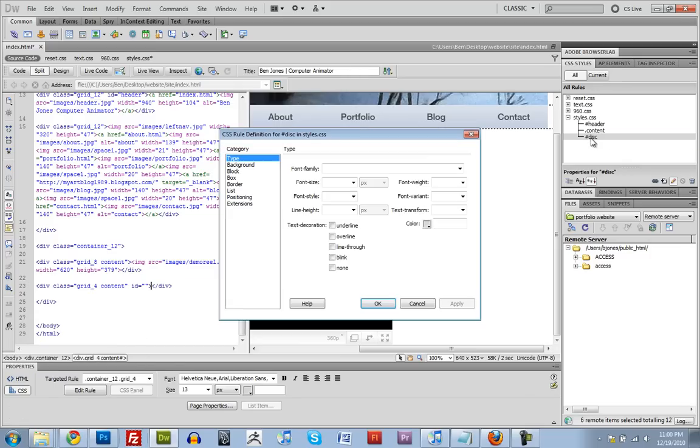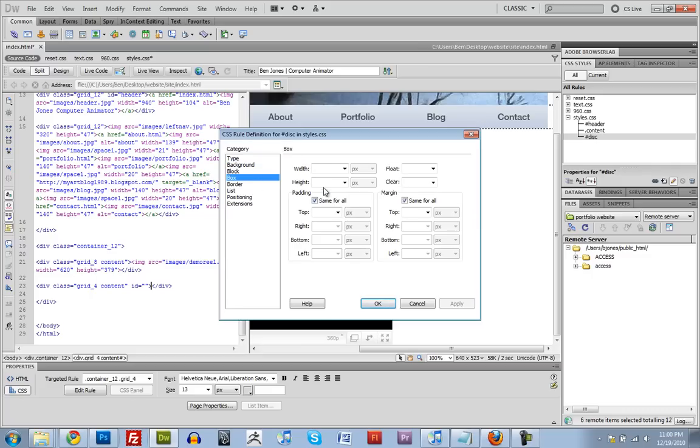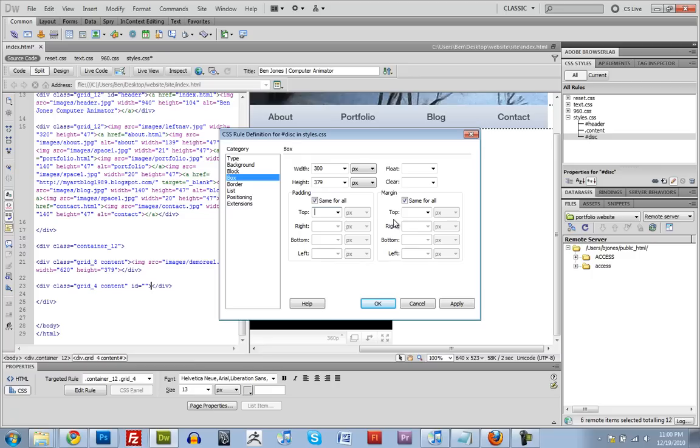So get back into here. Box. Height. And width. And like I said, here's padding. Here's margin. We went over the difference between the two. Padding goes inside the div. Margin goes outside. So we're going to give it a padding of like 25 pixels.